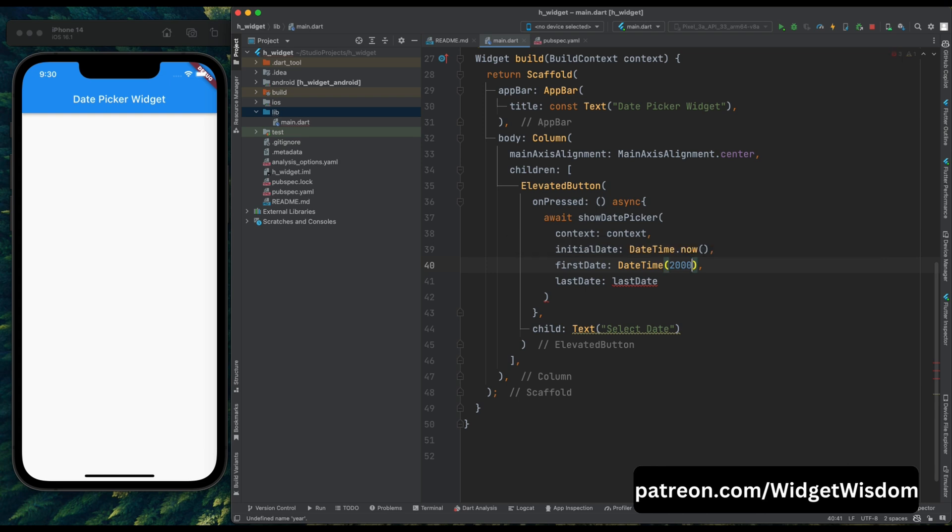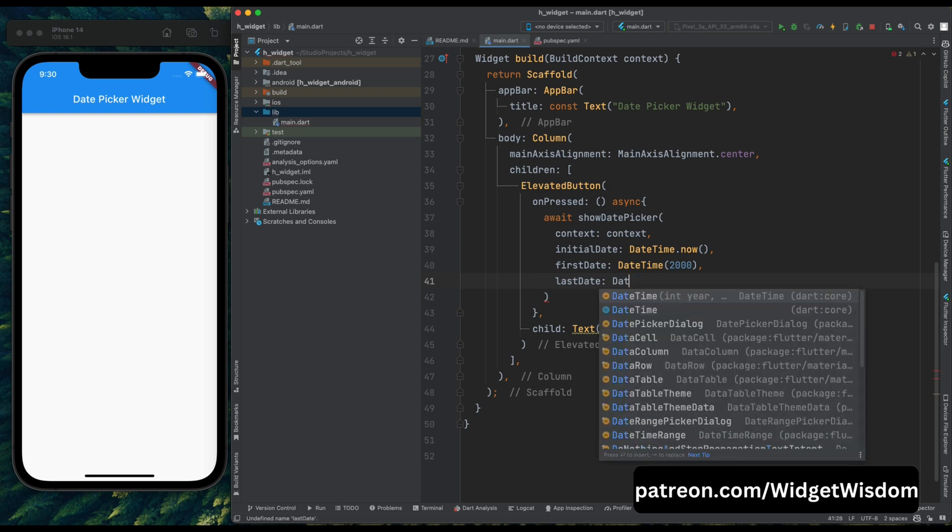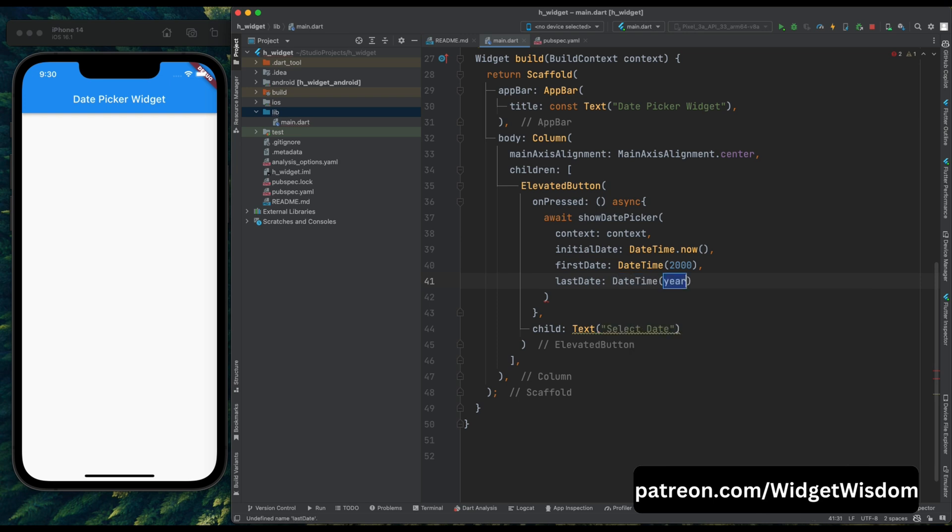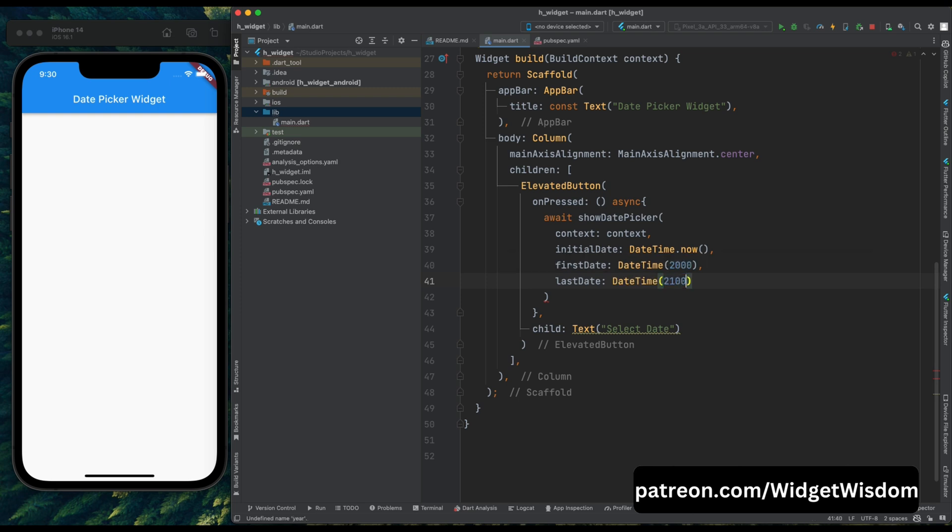And the same thing is going for last date, like what is going to be last date for your calendar. I want my calendar to hold the dates till 2000. So I've passed that thing. Now after adding that, here add a semicolon.